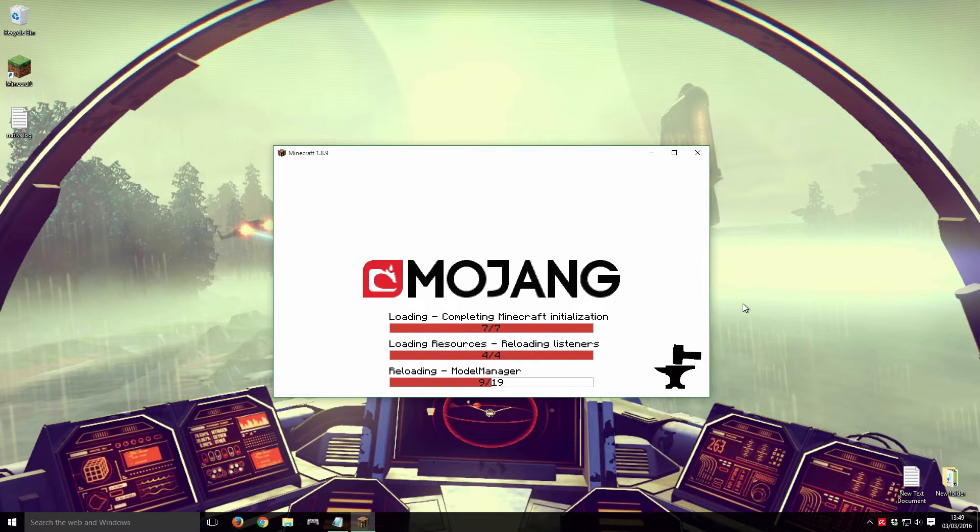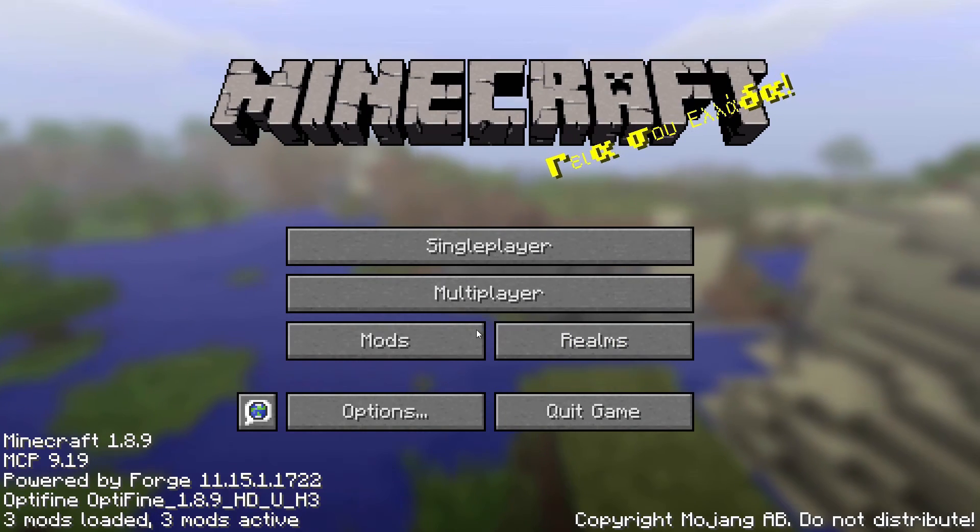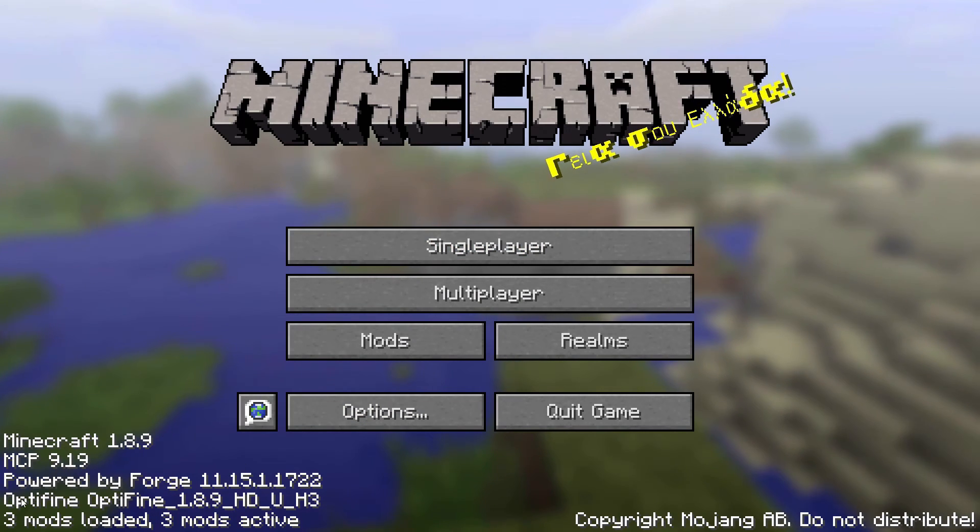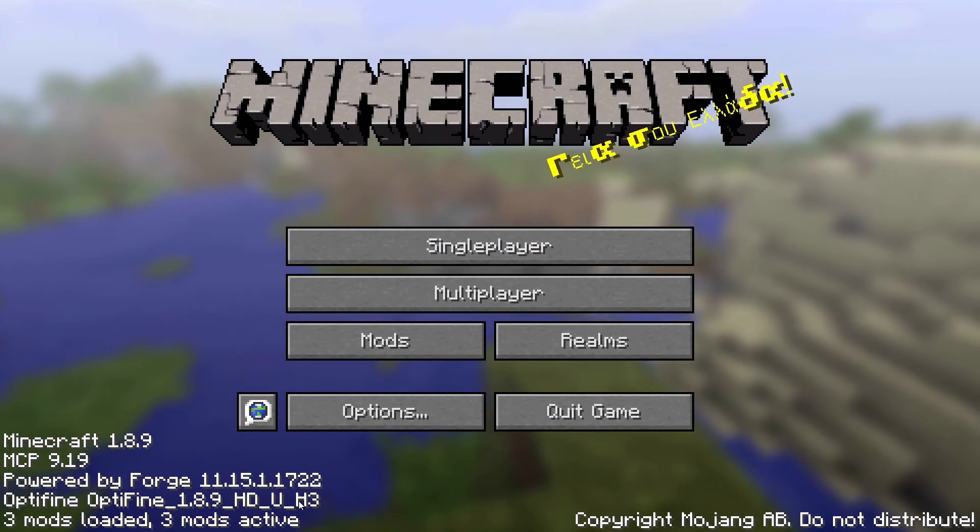On the main Minecraft menu, if Optifine has loaded correctly, you will be able to see it listed as an active mod in the bottom left corner of your screen.